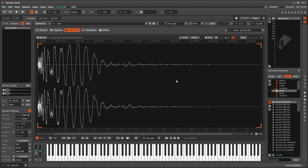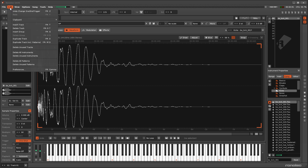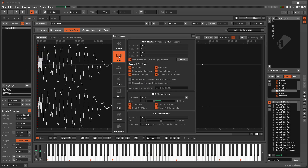If you want to, there are a couple of ways of avoiding note-offs. Enabling the One-Shot toggle in the Sample Properties will cause that sample to just ignore them. In the MIDI panel of the Preferences menu, you can disable the recording of them entirely.